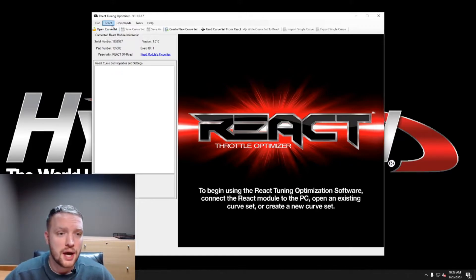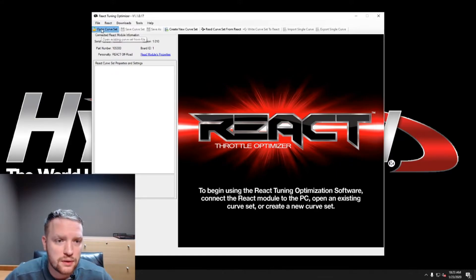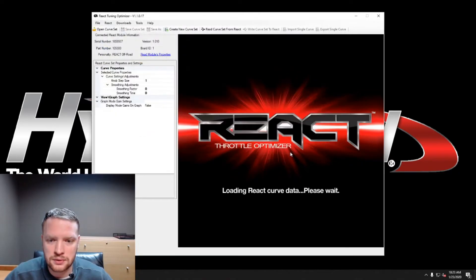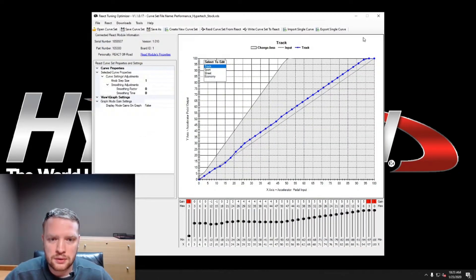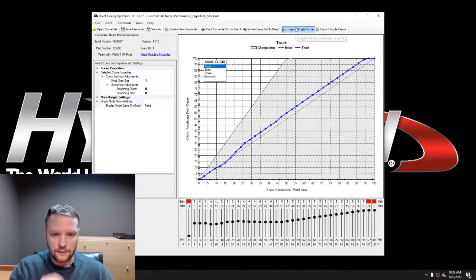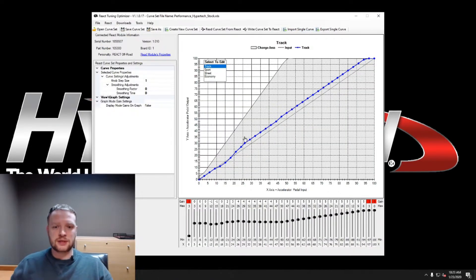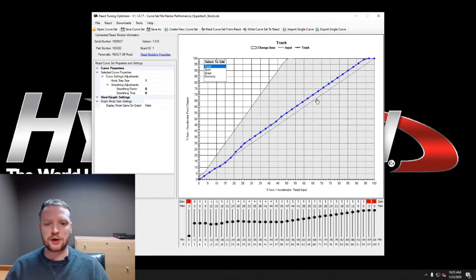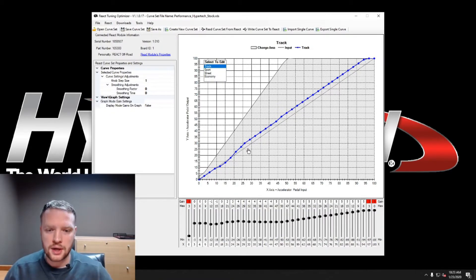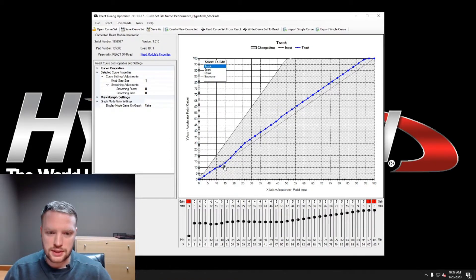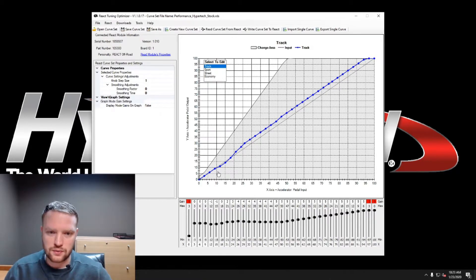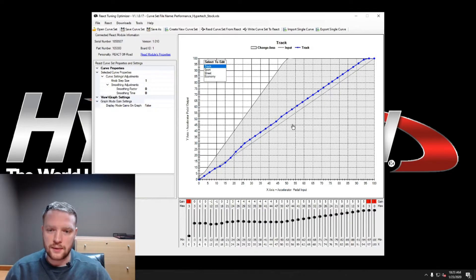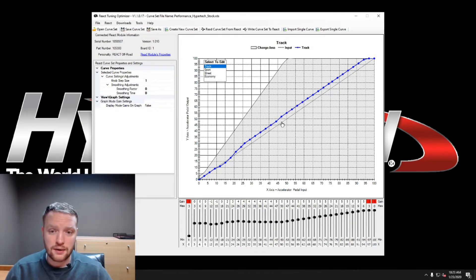So we're going to open the curve set here. I've downloaded the performance one. Alright, and there we are. This is your curve right here. This is the stock throttle curve and this is what we did for our track setting right there.